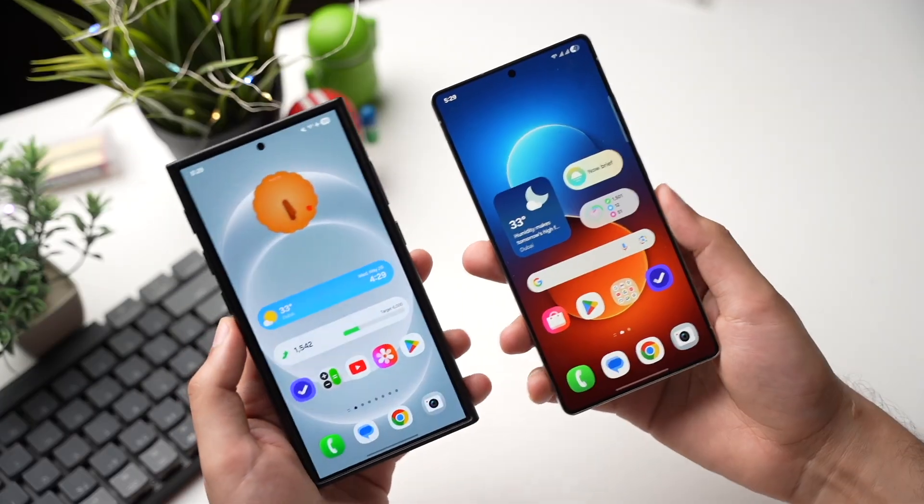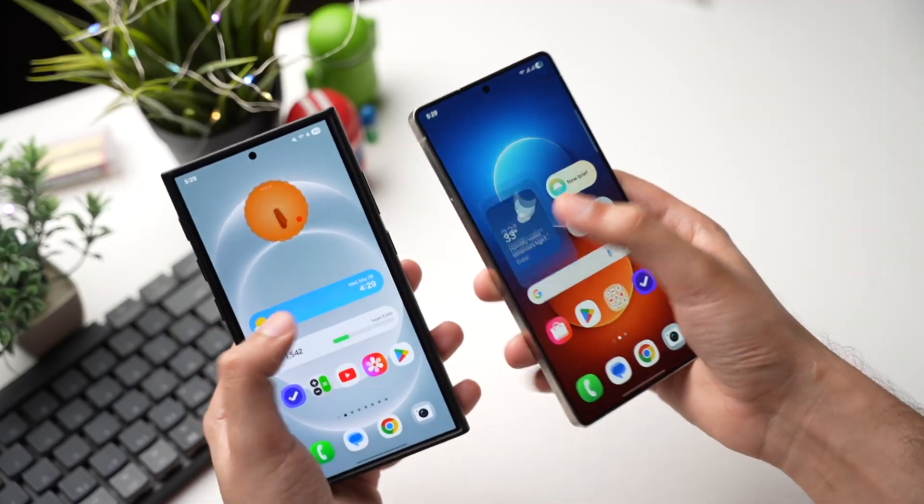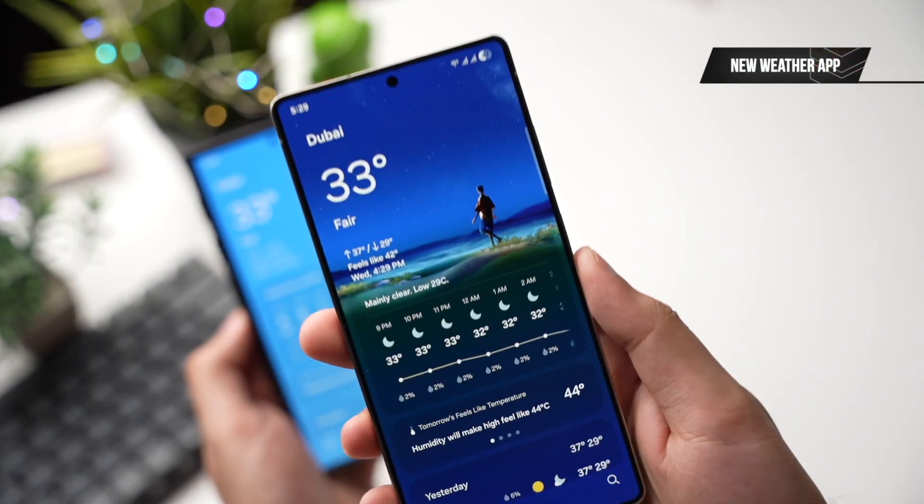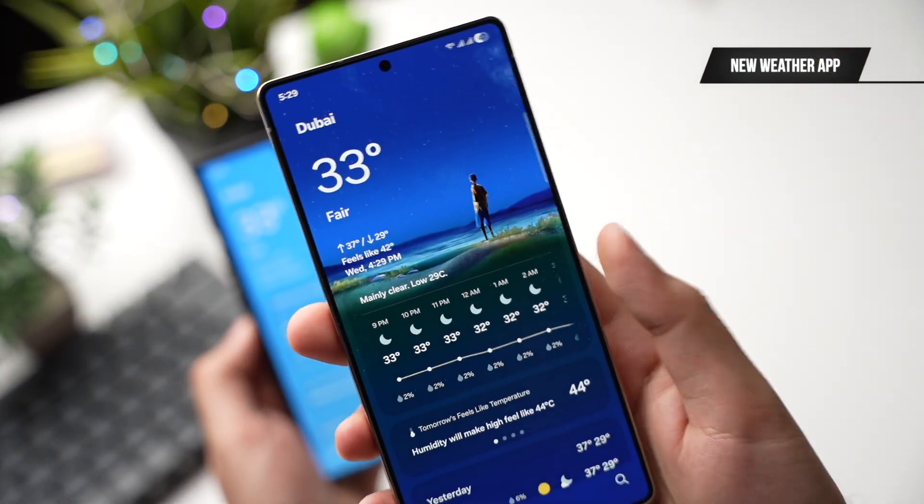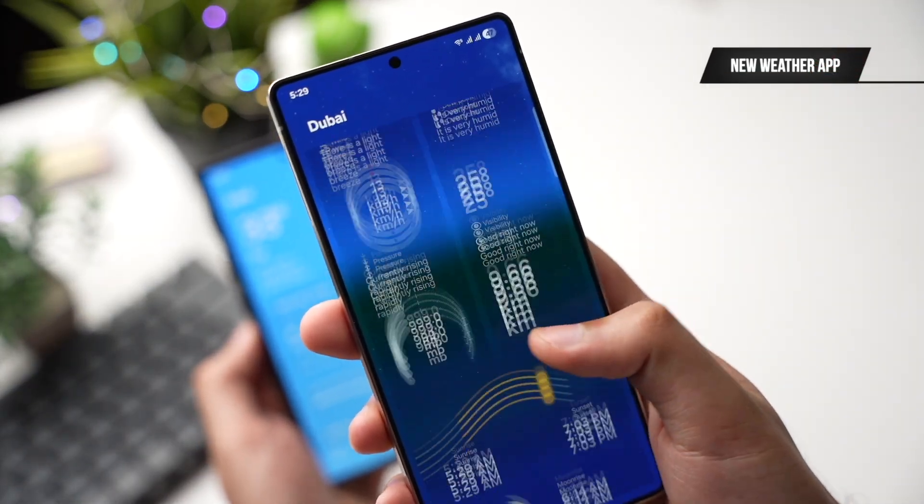The Weather app also got a redesign — now it looks a bit more futuristic and cool with that blob effect.